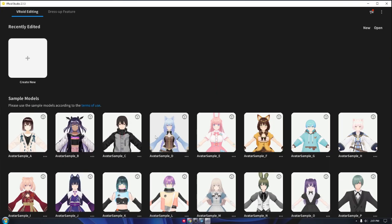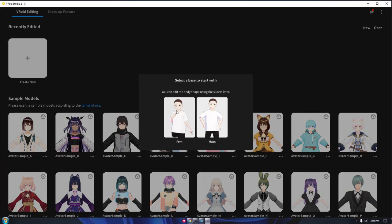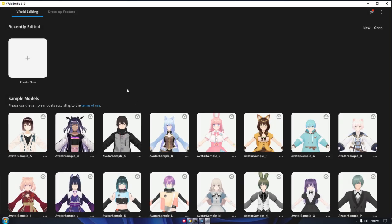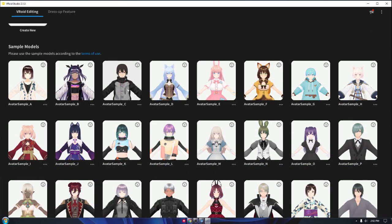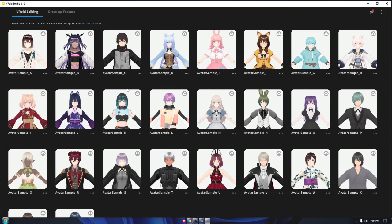Now open Vroid Studio and create your model. For this tutorial we will just use a template from Vroid. You can use your own creation. After that, export it and save it within your chosen folder.